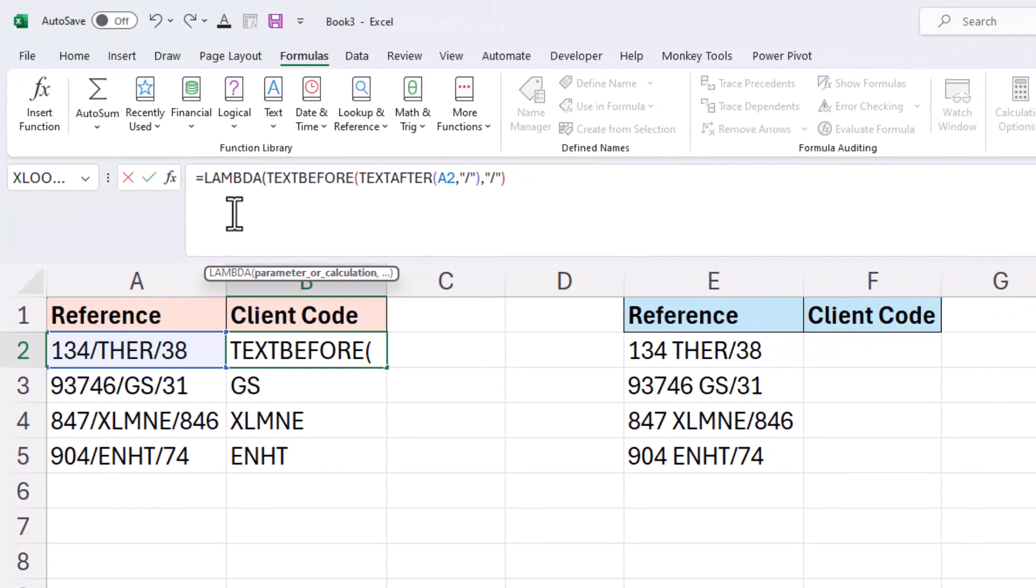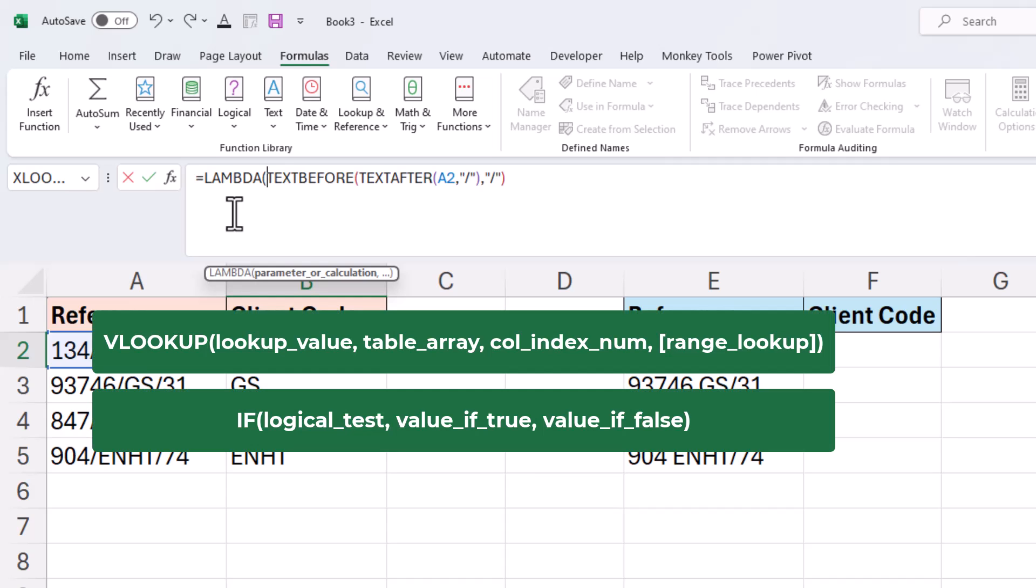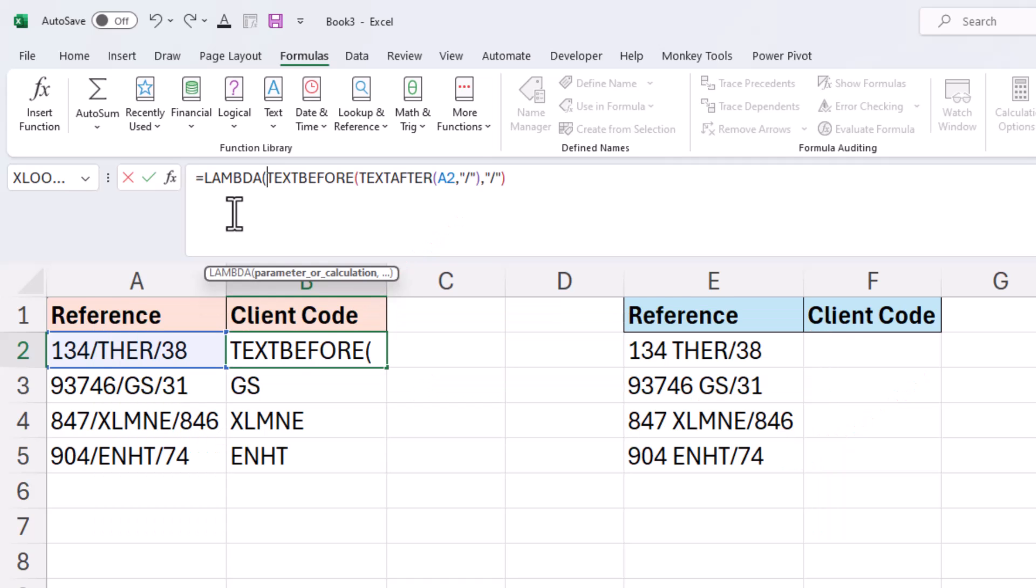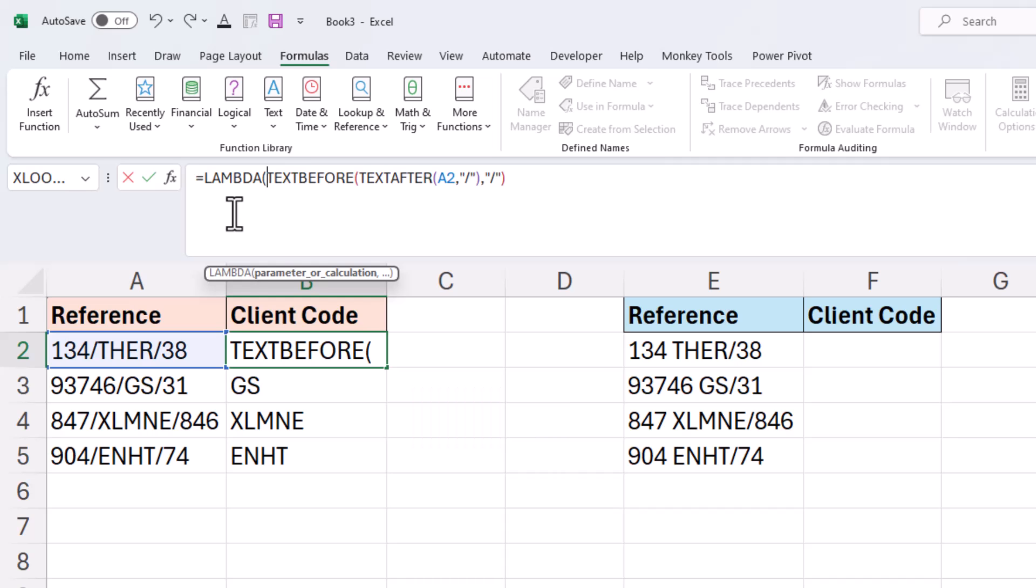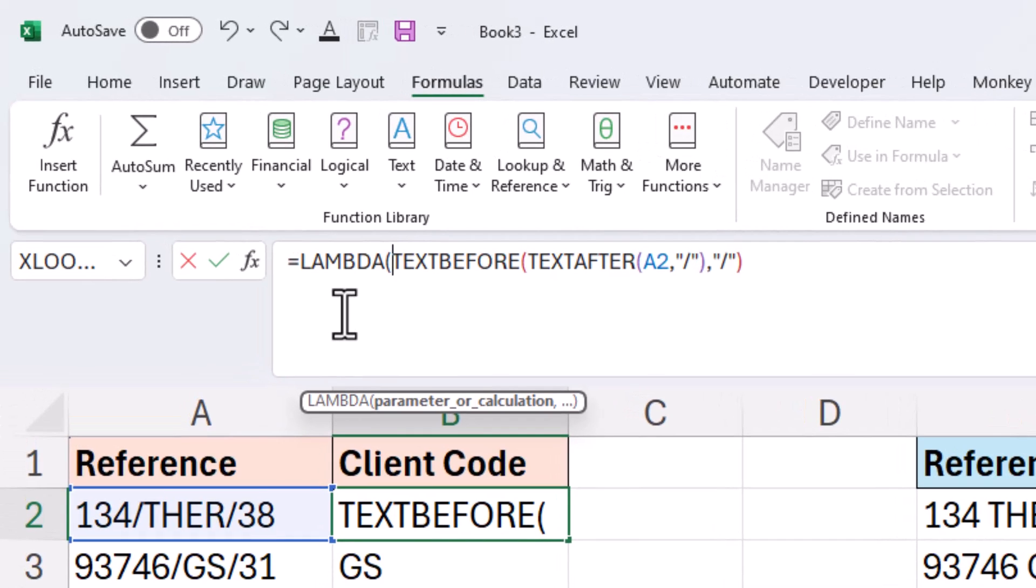When we use a function in Excel, whether that be a vlookup or an if function or a count ifs, they often will prompt you for some information, a parameter or an argument. We input that information and a function uses it. So here the inputs are going to be where the text is and then what the delimiter is.